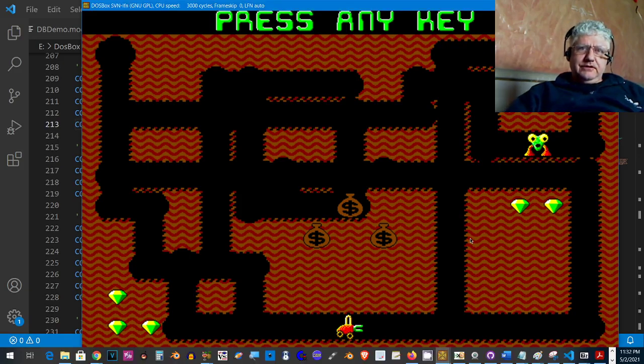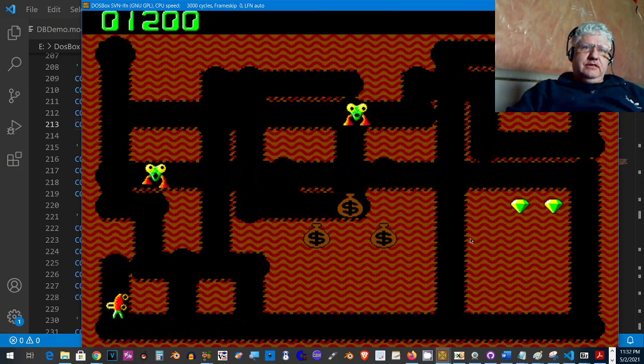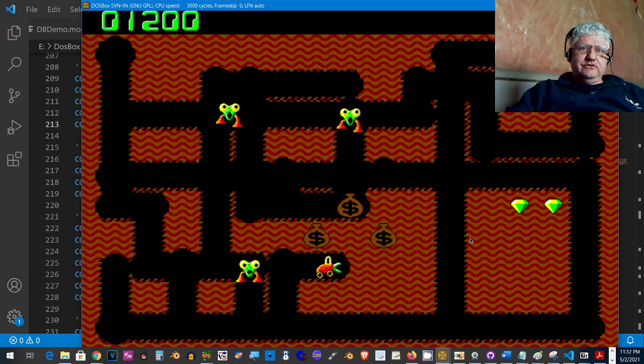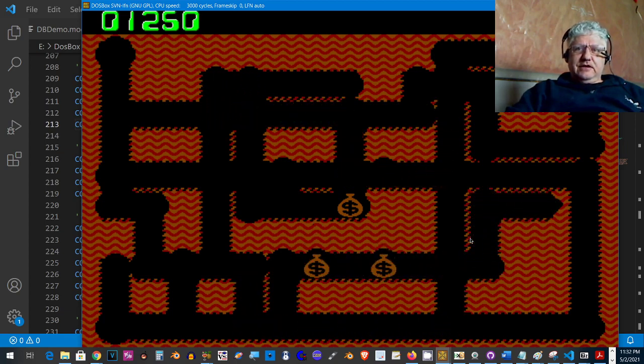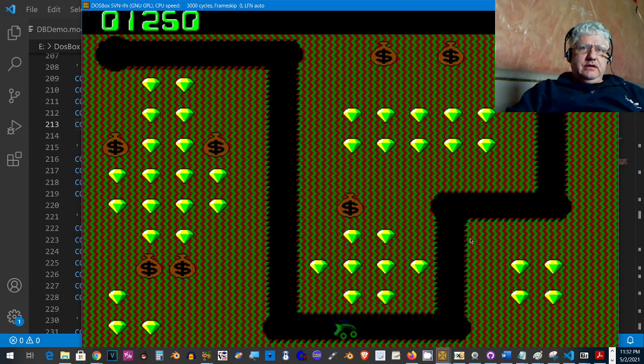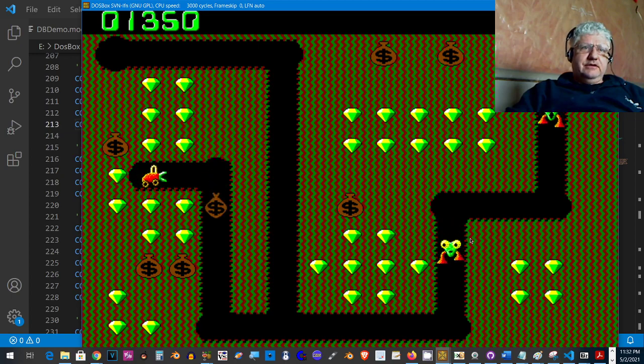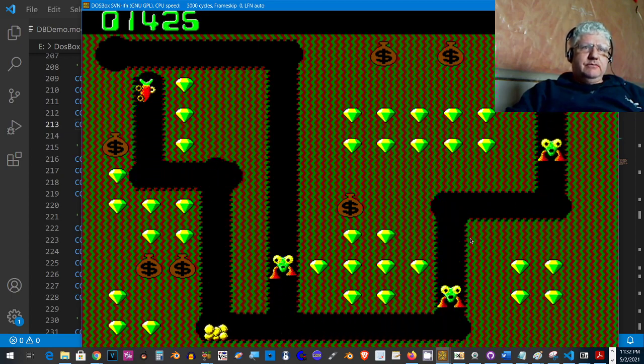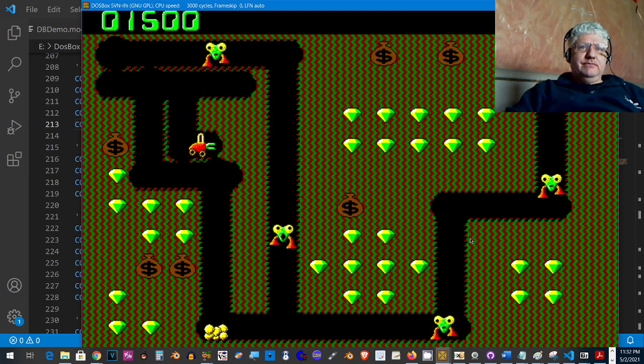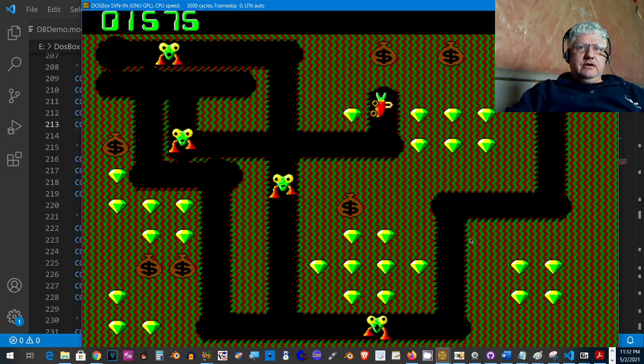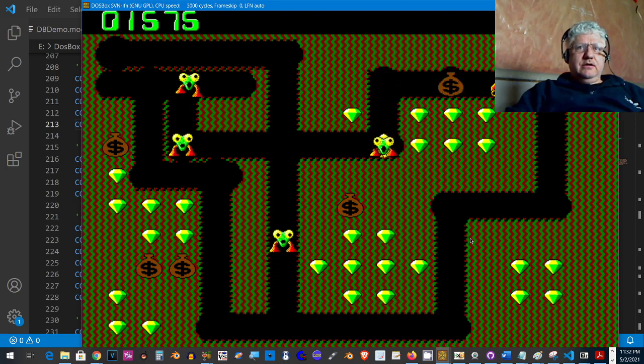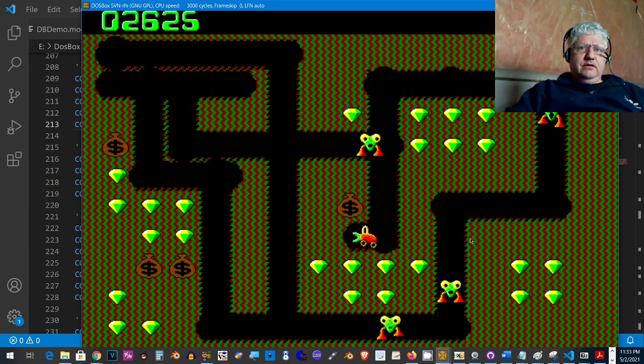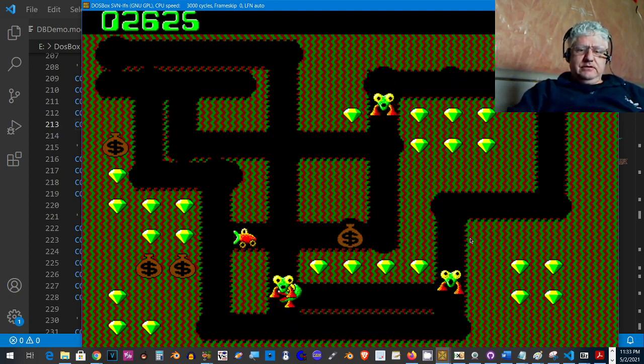Okay guys, what you're looking at here is Digger. This is a knockoff of Mr. Do. Instead of cherries you got emeralds, instead of apples you got money bags, but basically the same game. Okay, enough of this.